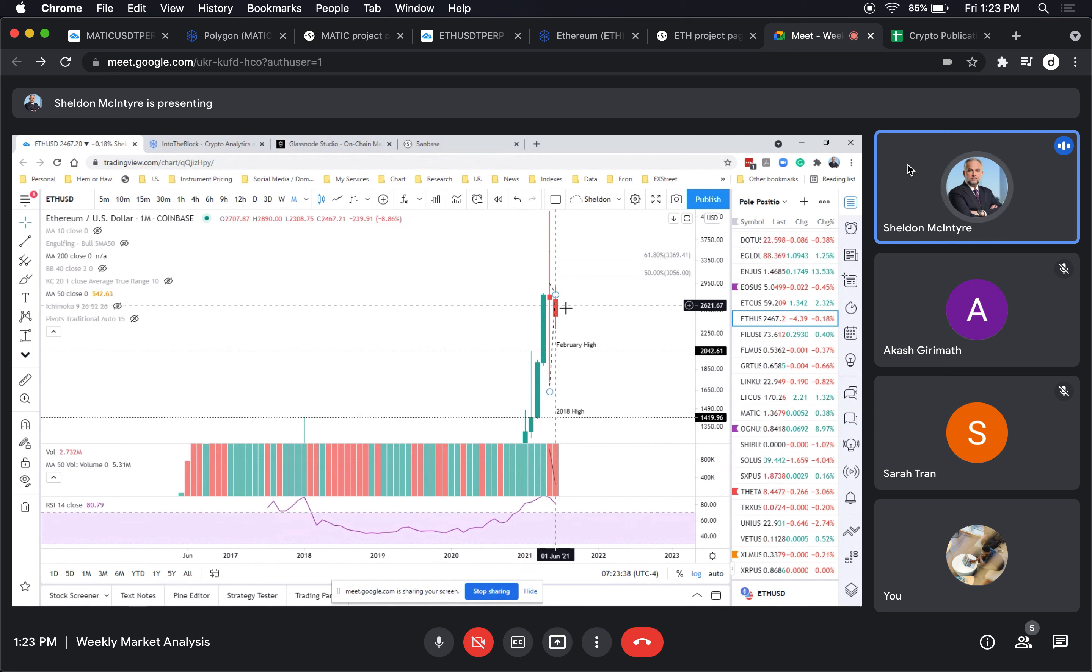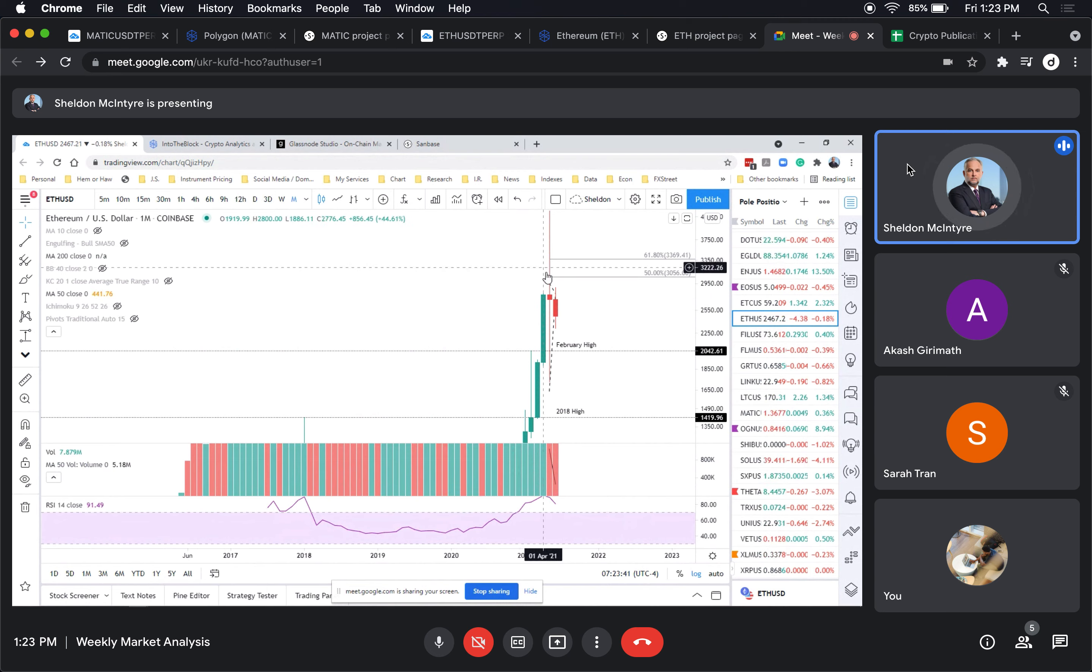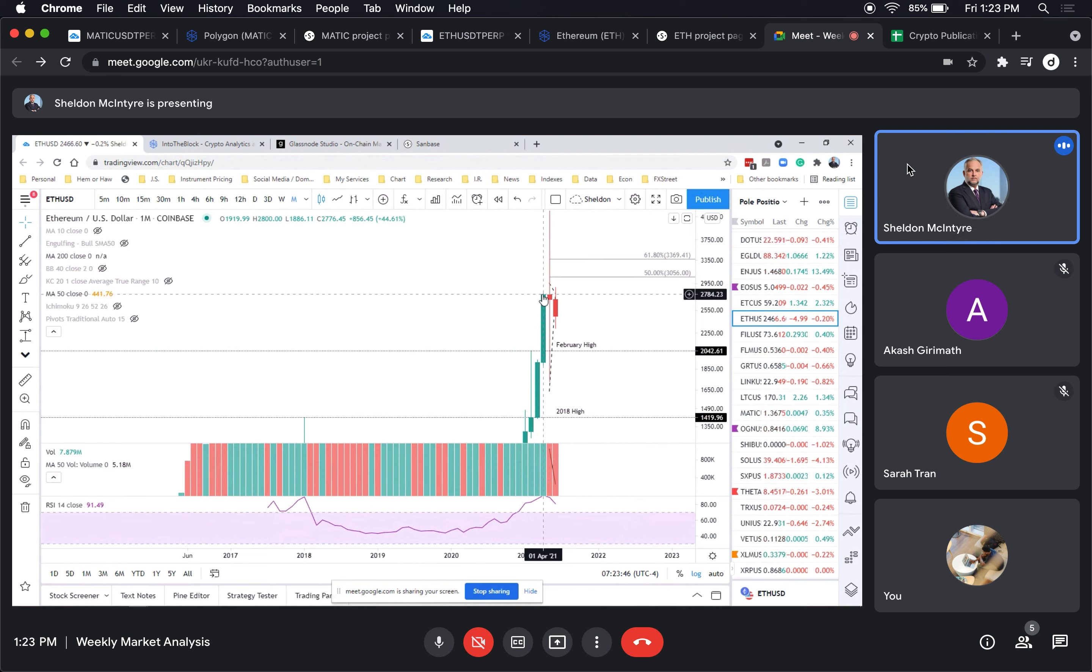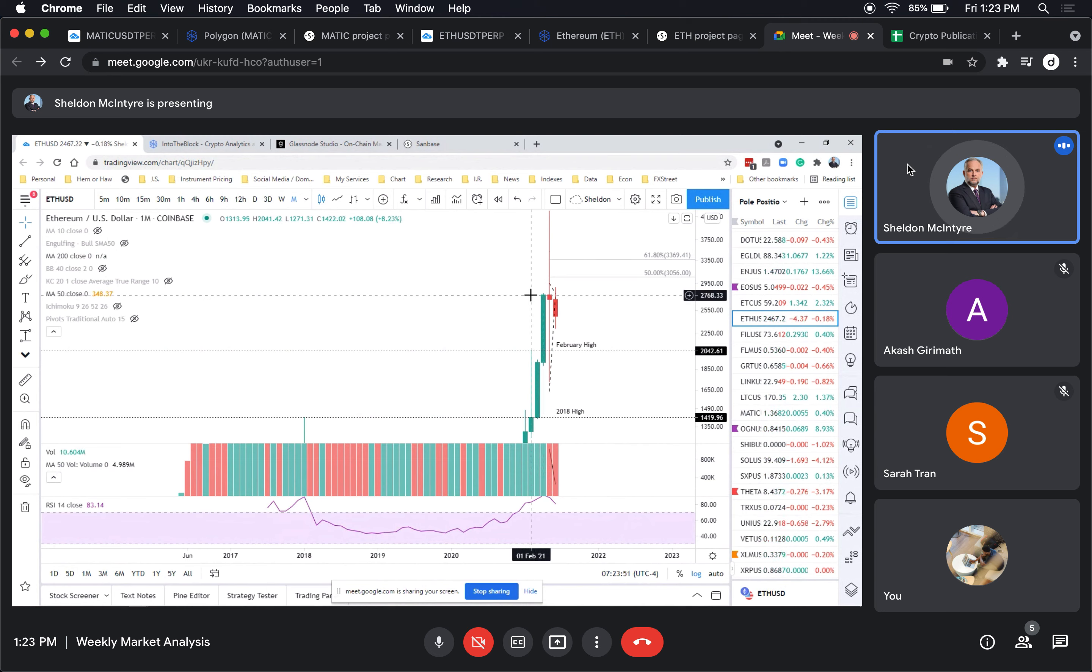It's pretty impressive. It tells you that there's a lot of equilibrium at this level. The close was 2776, so that's a key level to watch for in terms of a weekly close.